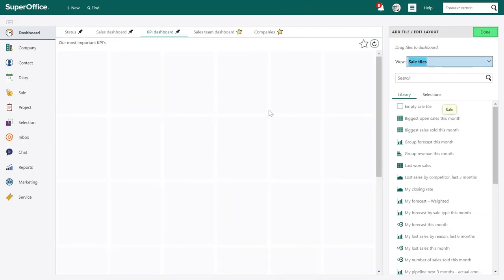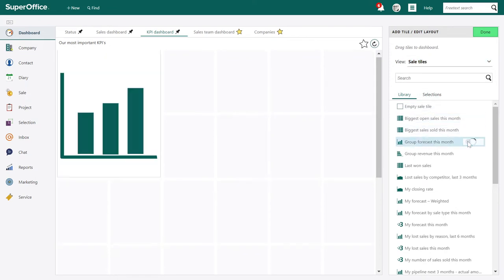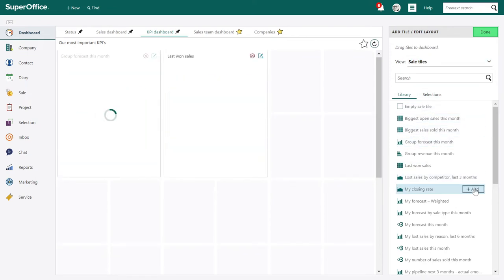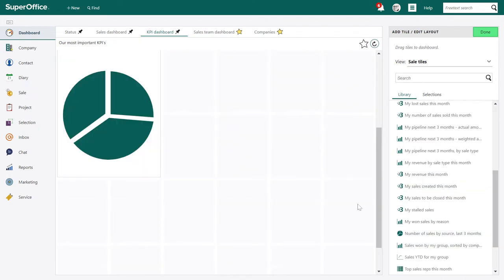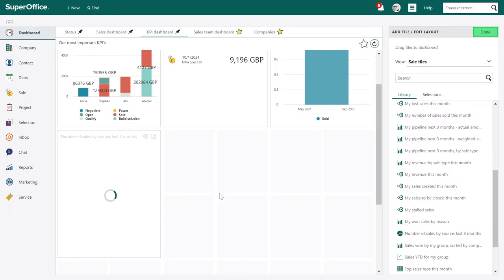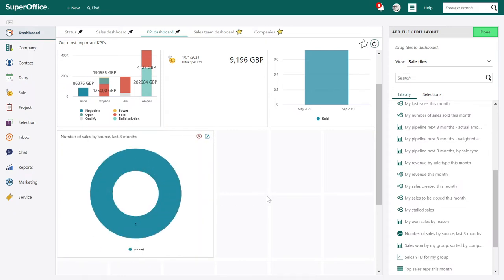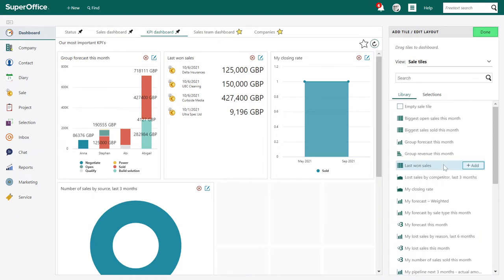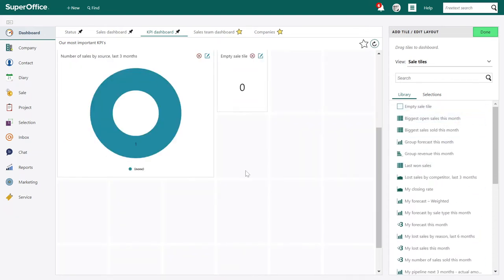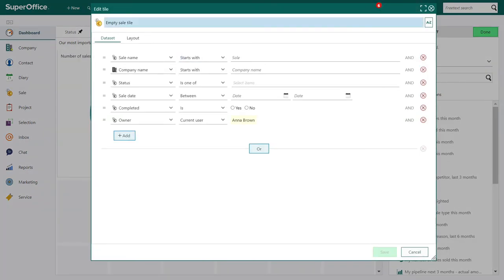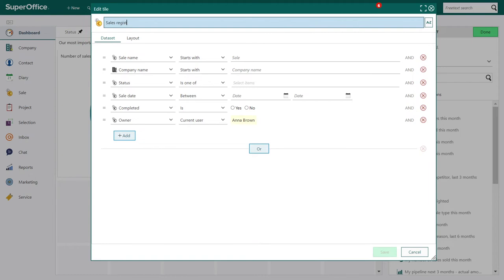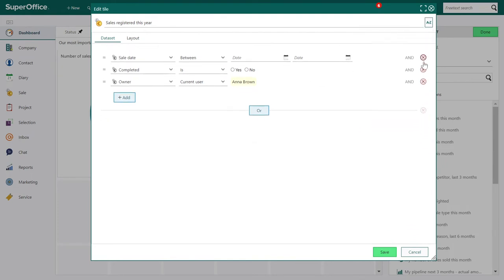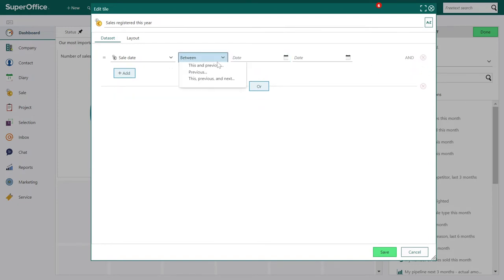The new dashboard opens containing no tiles, so now let's start adding tiles. You can add from the template library like we did before, adjust and position, and change the data set. You can also add an empty tile and start from scratch. Here we can add a name, and you can also click to add a translation to the tile name. Now we can start adding criteria — let's add sales this year so we have some data and different layouts to work with.